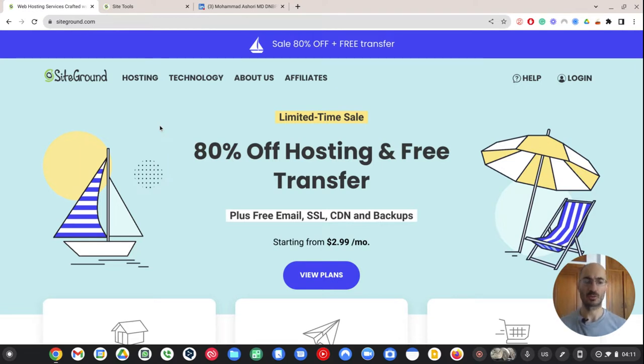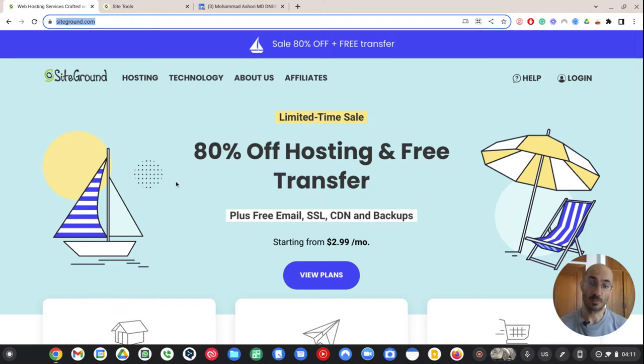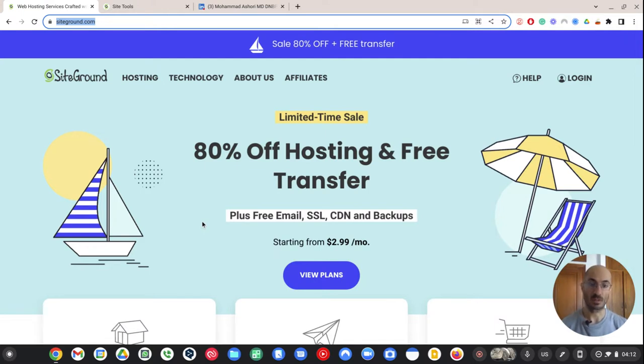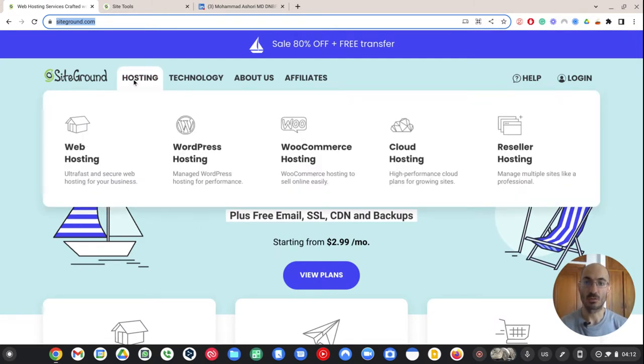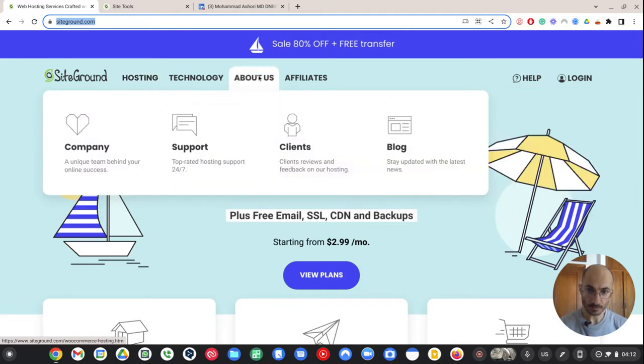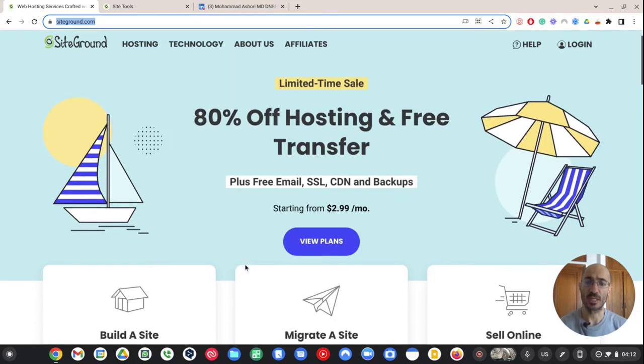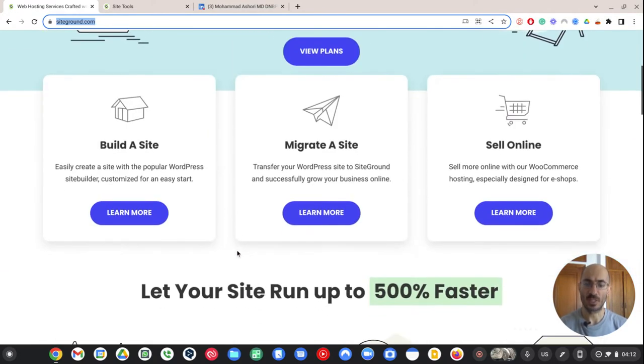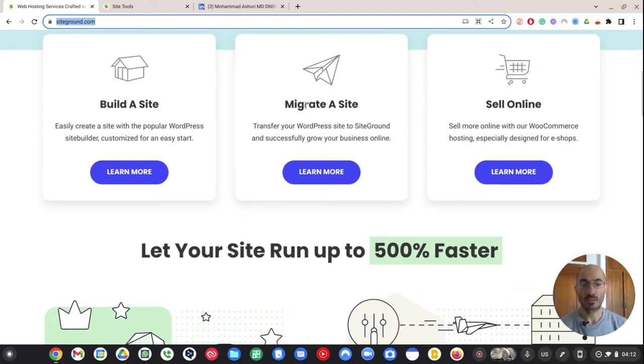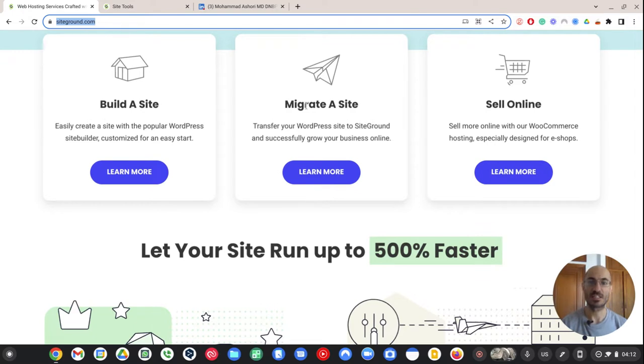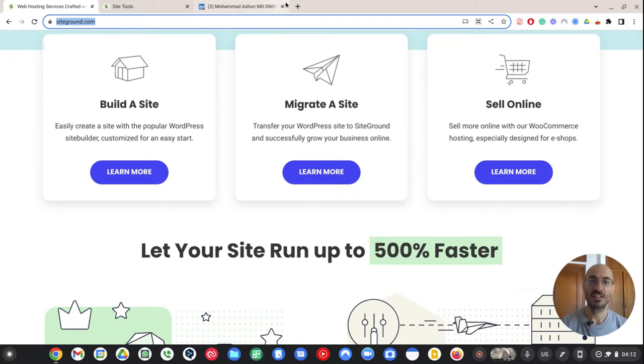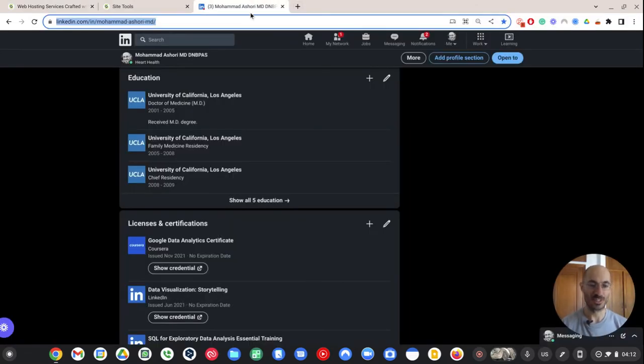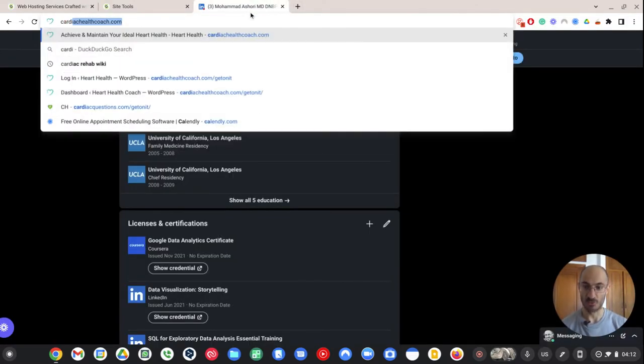Bluehost or whatever is the popular one. I think SiteGround is probably a step up from that. SiteGround is a better quality place to host a website, to create a website. So if I wanted to do it, I can basically go over here and figure out the name for the website that I want.